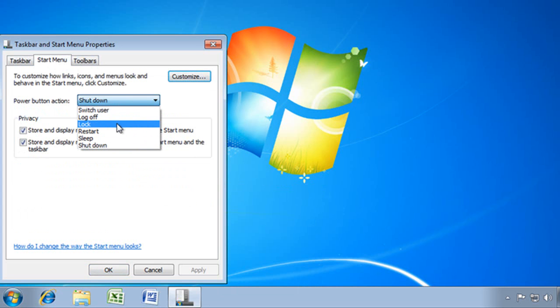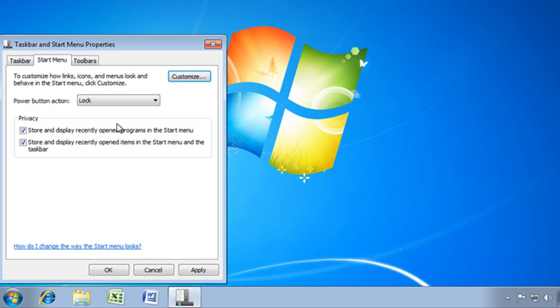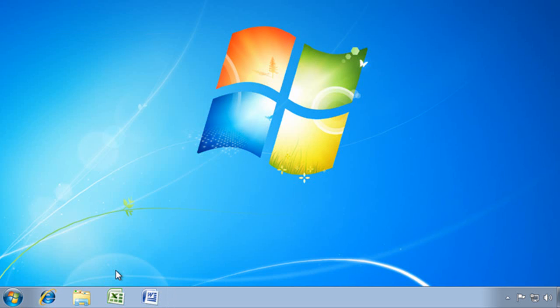Now I like to put it on lock, so that when I leave my desk, I can go ahead and just click on that, and my computer is locked off. Choose OK.